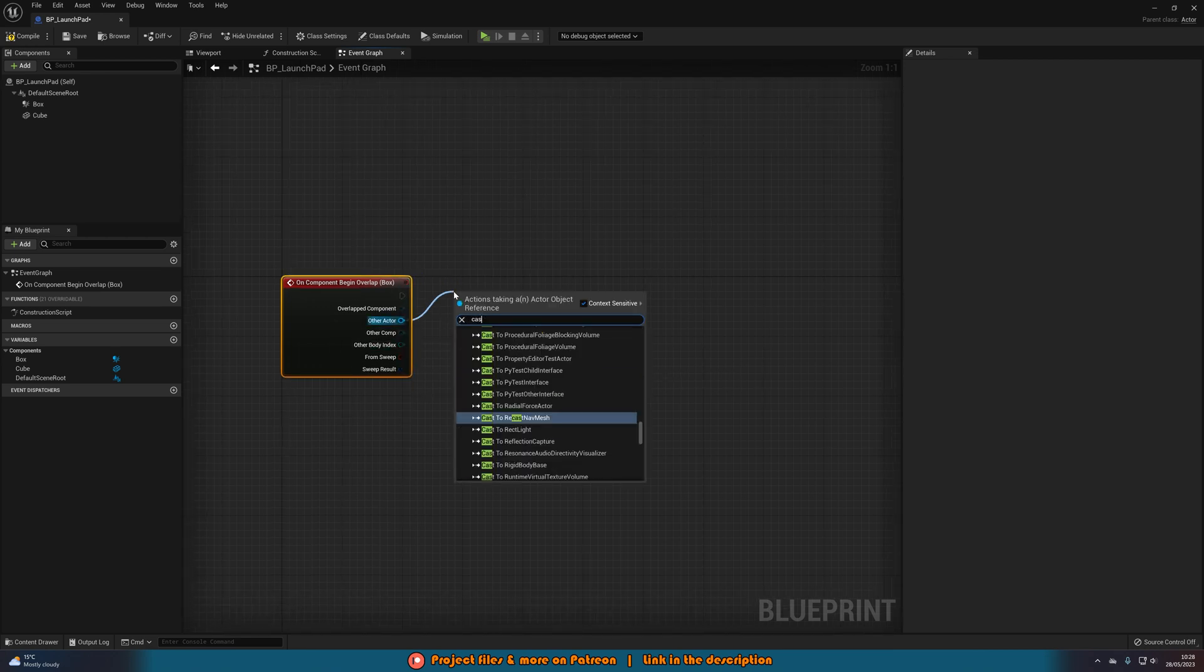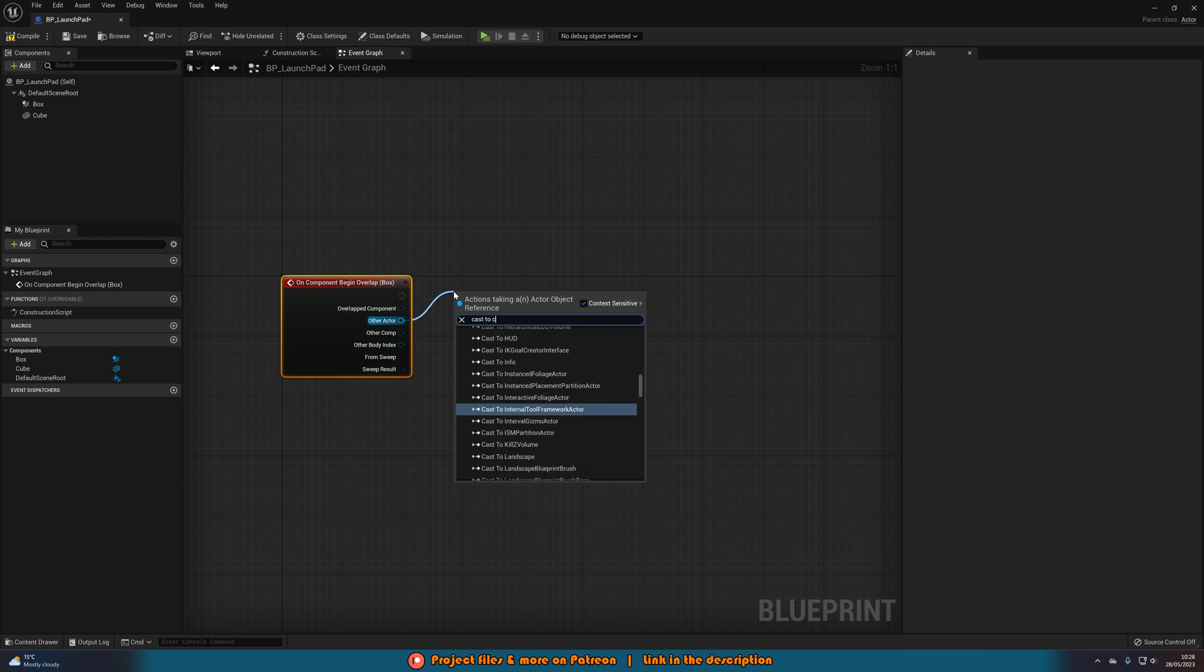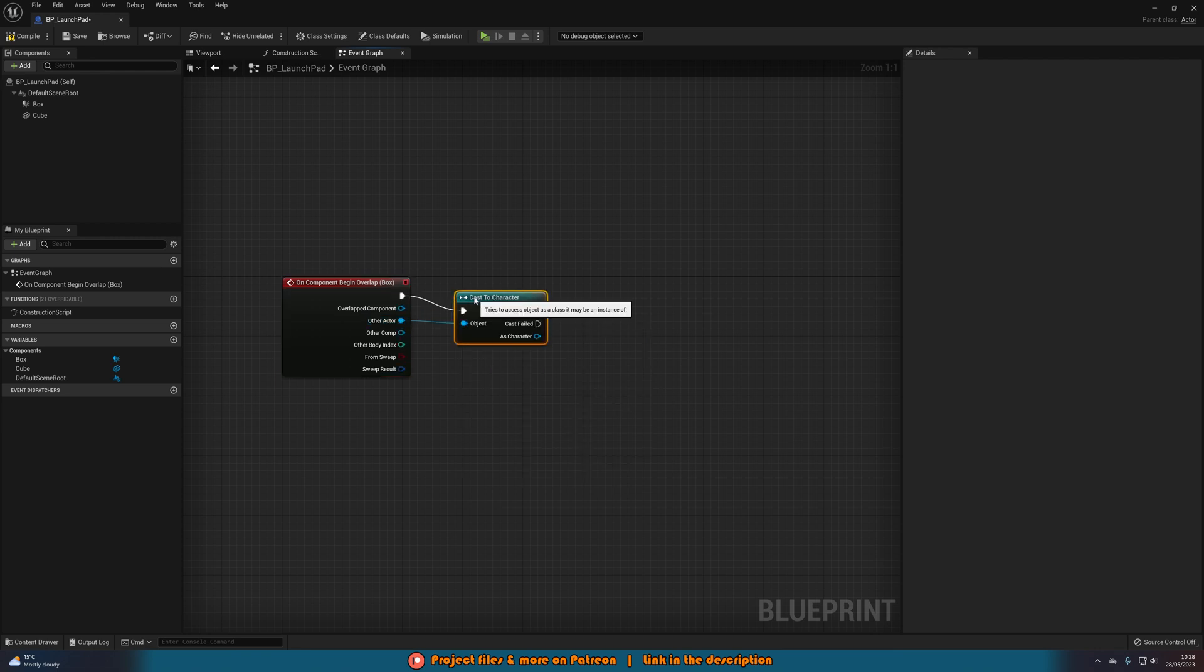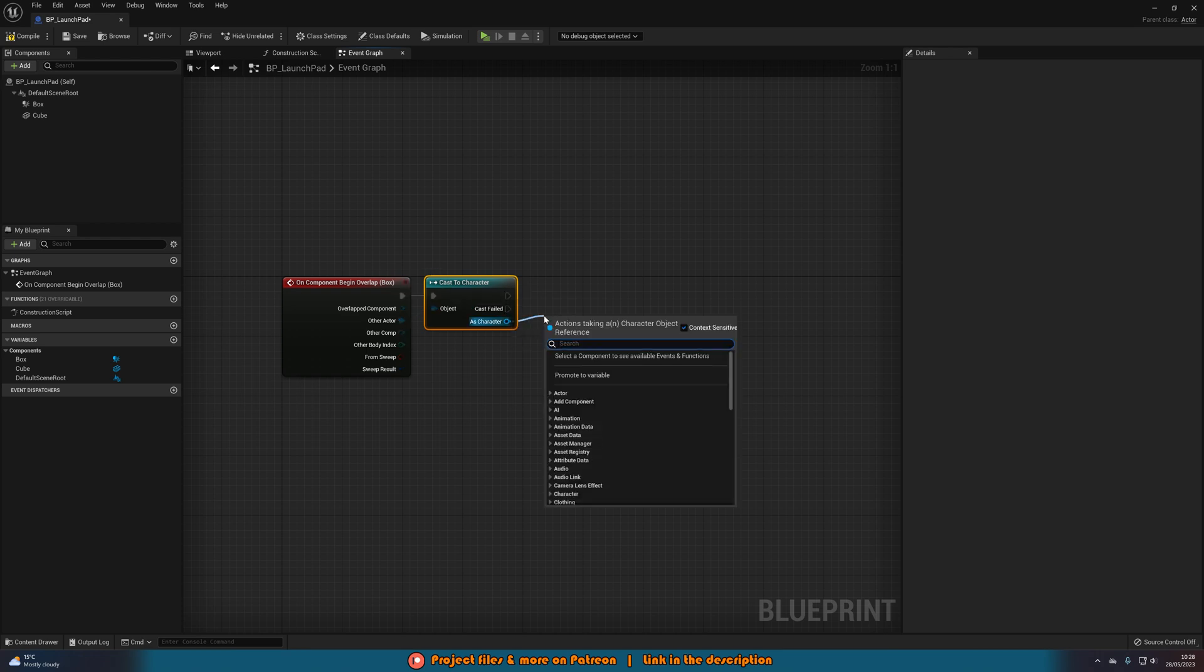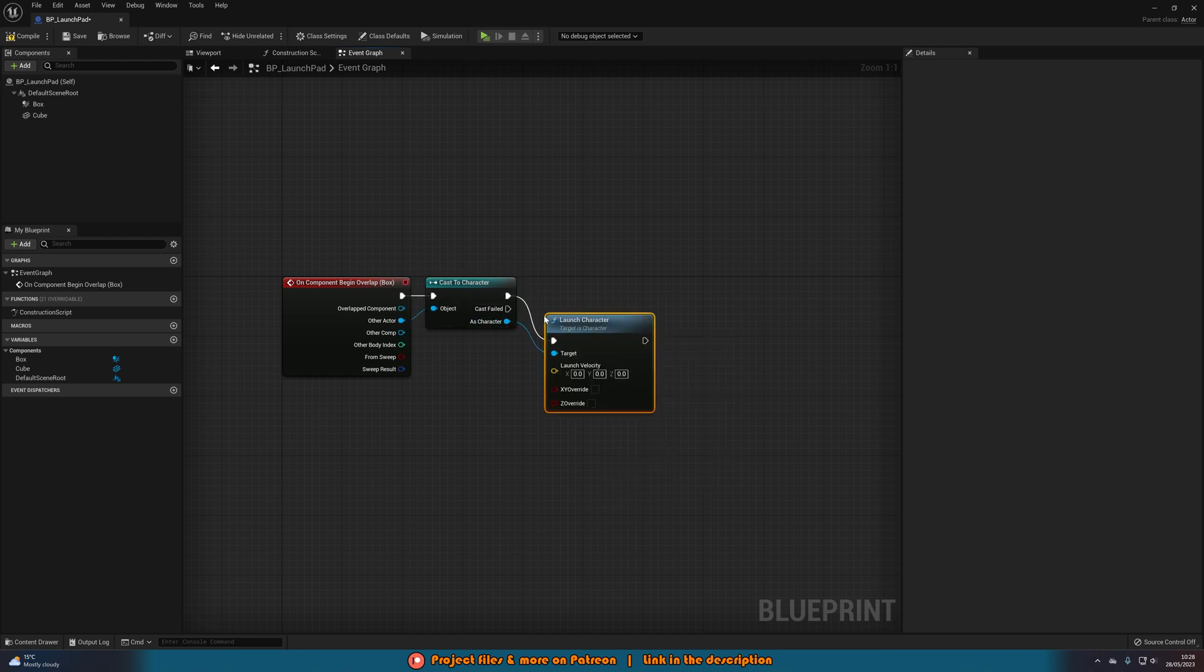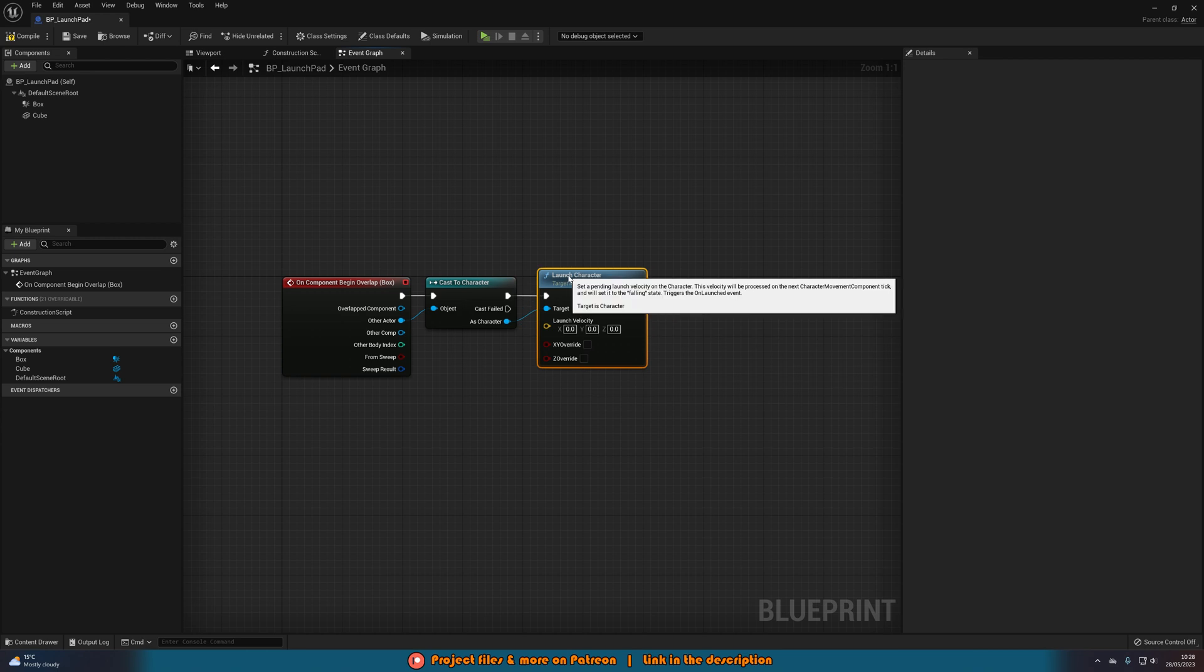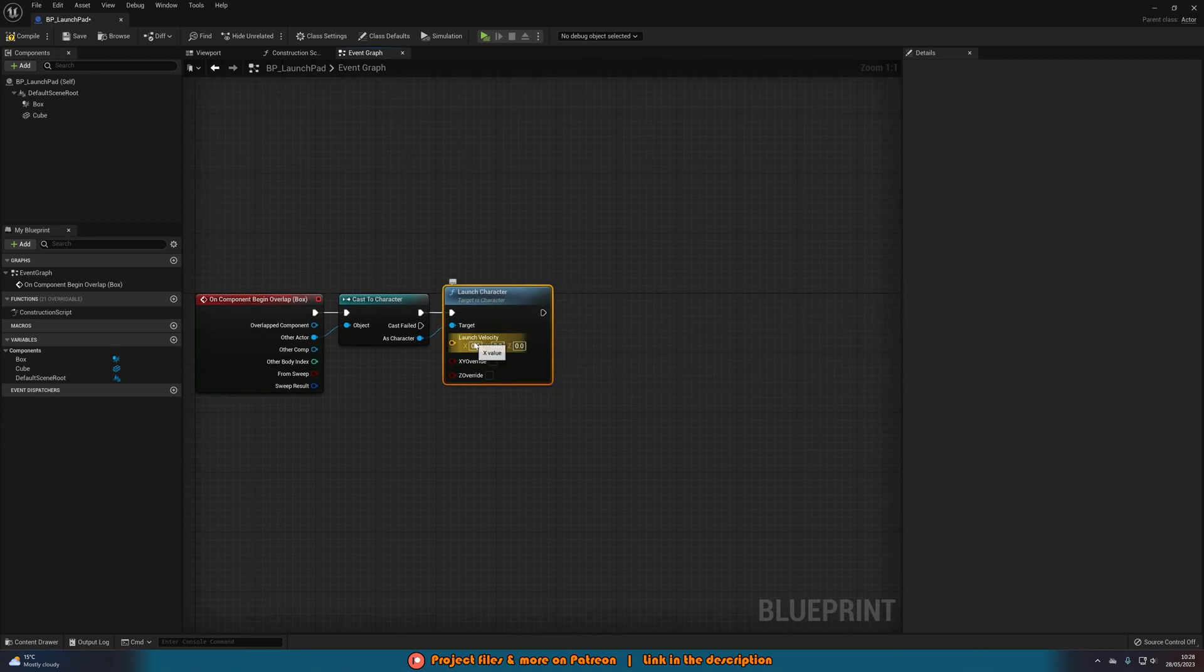Other actor, we're going to cast to character. You don't want to do your specific character, you just want to do character. So this means whenever any character walks onto this mesh, onto this blueprint, it is going to work. And then as character, we are going to simply just do launch character. Very simple, we already have the node in here.